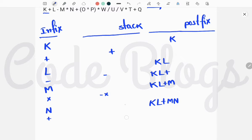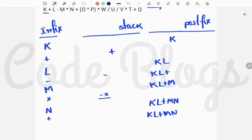Now plus: we have to check the precedence. Plus has lesser precedence than multiplication, so we pop multiplication and add it to the postfix expression — giving us K L M N ×. Then, since subtraction and plus are equal in precedence, we also remove subtraction and add it to the postfix expression, then push the new plus to the stack.